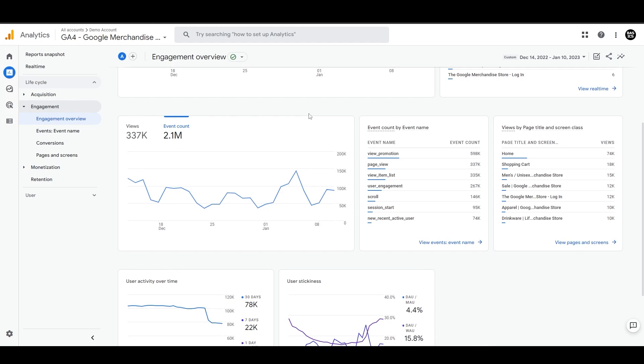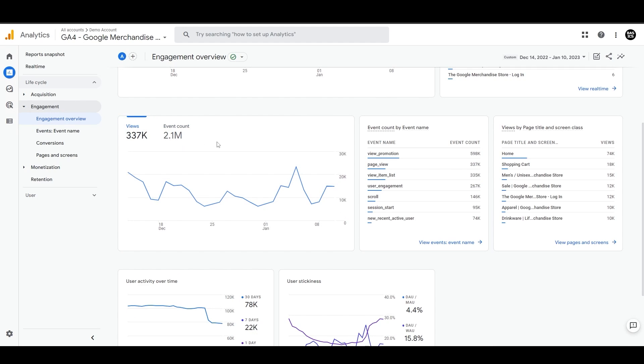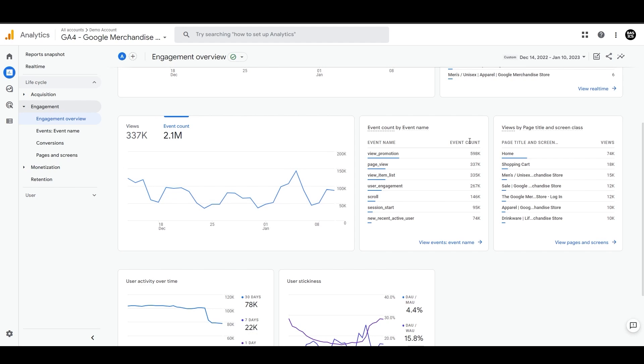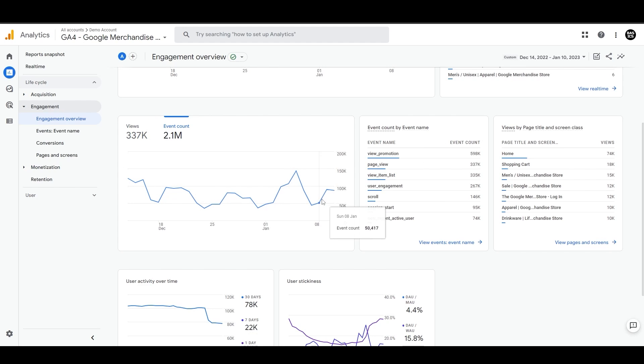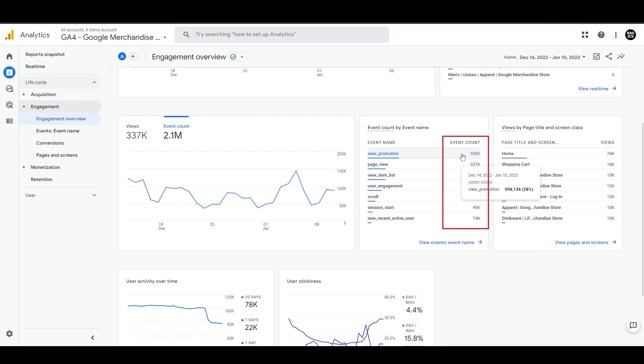Going further, we have views and event counts. Here we can see total views in that specific date range and then the total event count. It contains all the events here. If we count all of these events, this number will come up to 2.1 million.